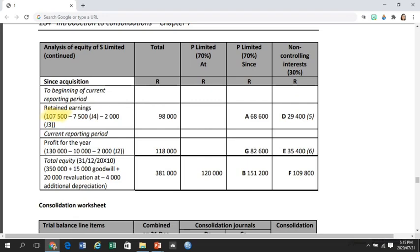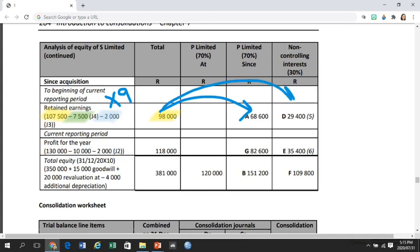I adjust for the effect of consolidation journal entries, which is the at-acquisition elimination of 7,500 against retained earnings. Something new in this example is the 2,000 Rand additional depreciation relating to the X9 period. That leaves me with the retained earnings of S that's allowed to be in the group, which I can now attribute to the parent and NCI. This is exactly the thought process we followed when we calculated the opening retained earnings attributable to NCI in journal 5, where we wrote that journal entry.